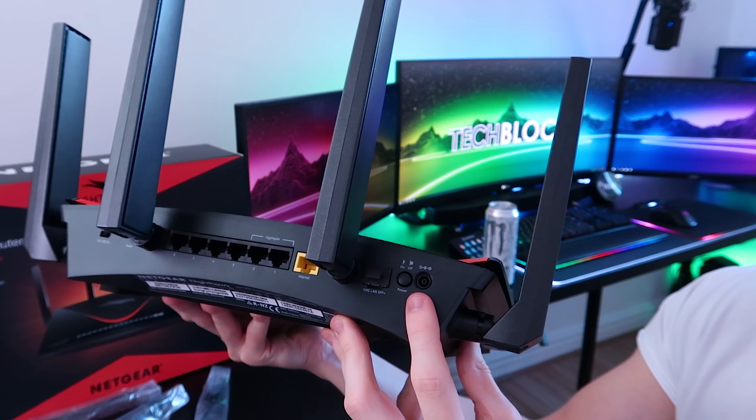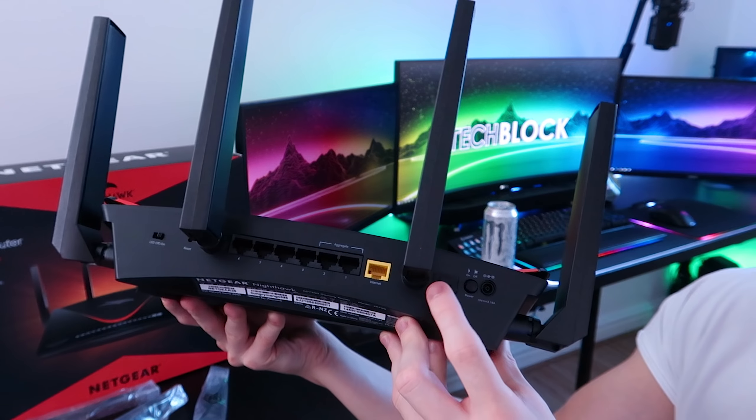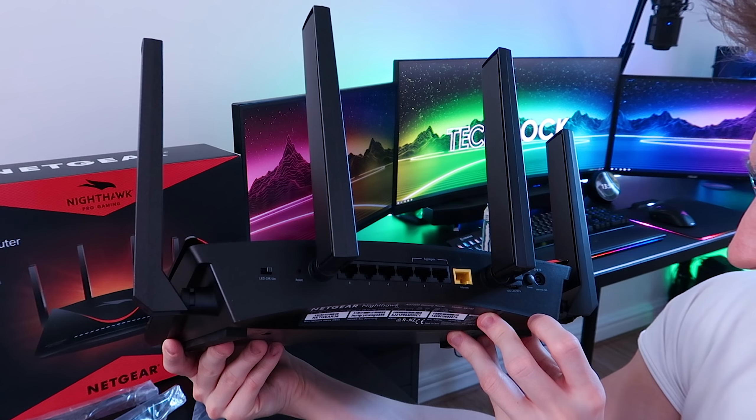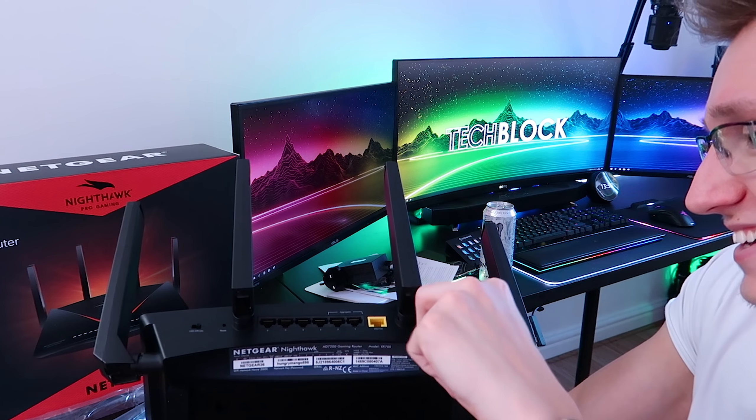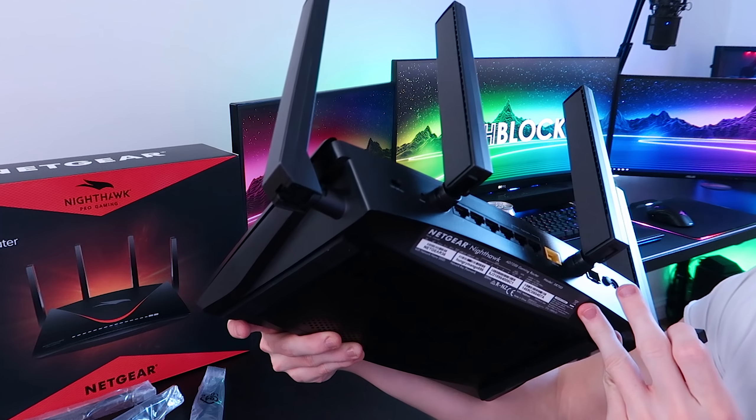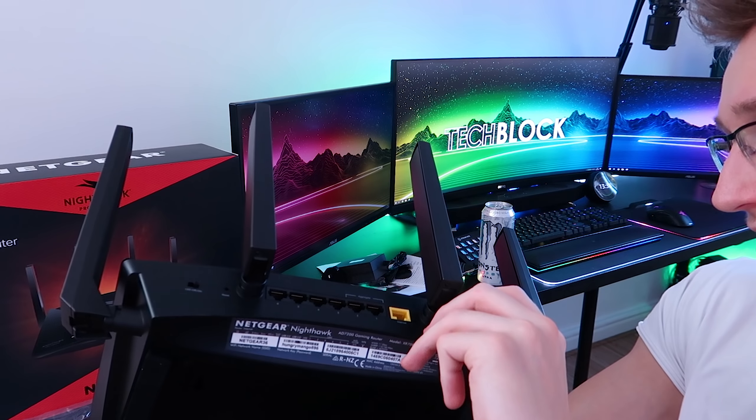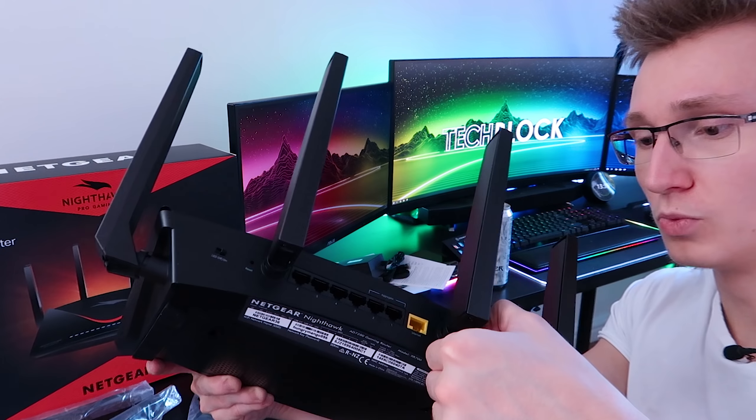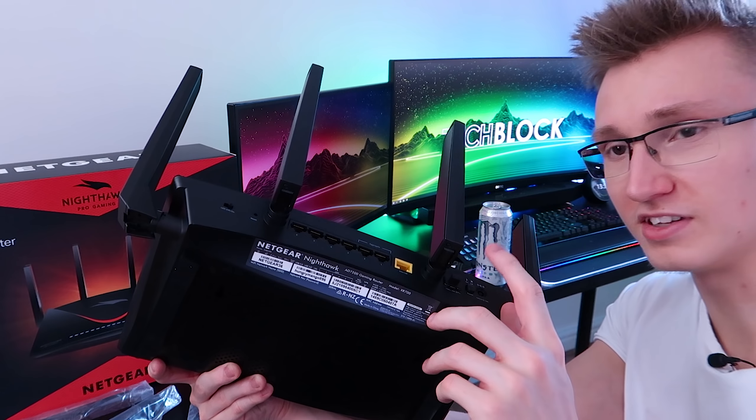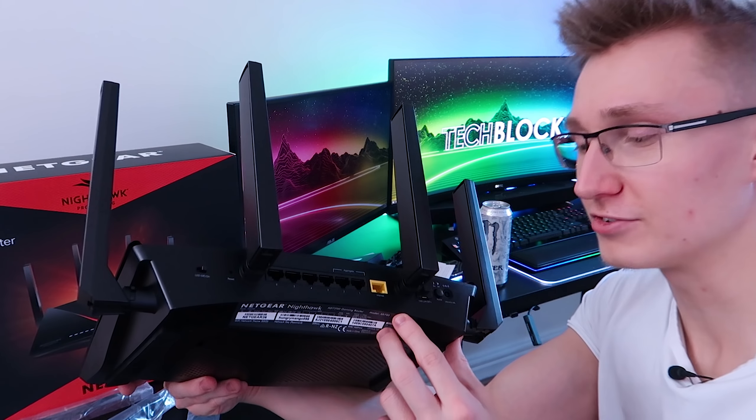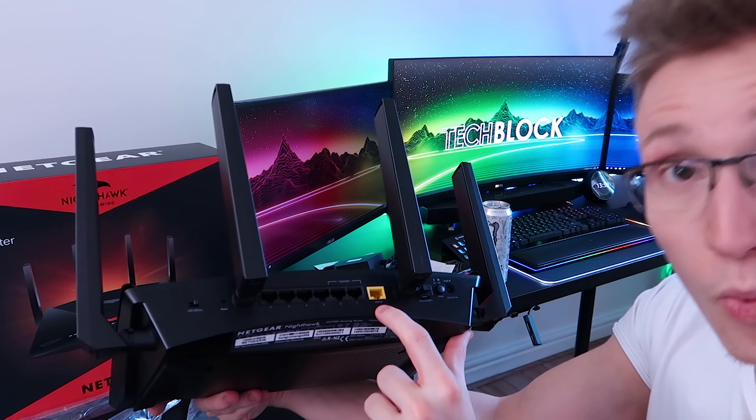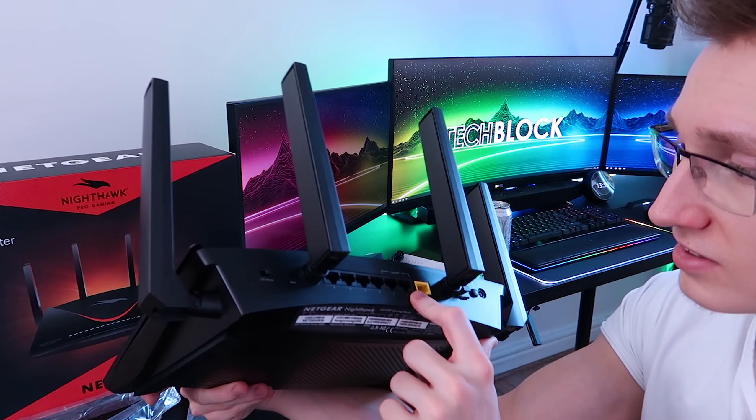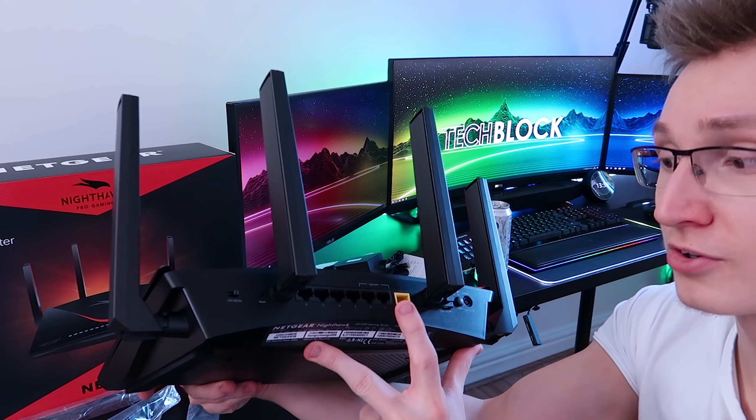Taking a look at the back of this thing, we have the power port there, power switch. We got, the heck is that? You pull that out, that's the 10 gig port. Oh dear lord, it is literally a 10 gig port. We'll see if I can try to use the 10 gig switch going directly to my PC. Anyway, we have the WAN port there, we have one to six ethernet cables, all gigabit. And then one and two can be used as an aggregate.